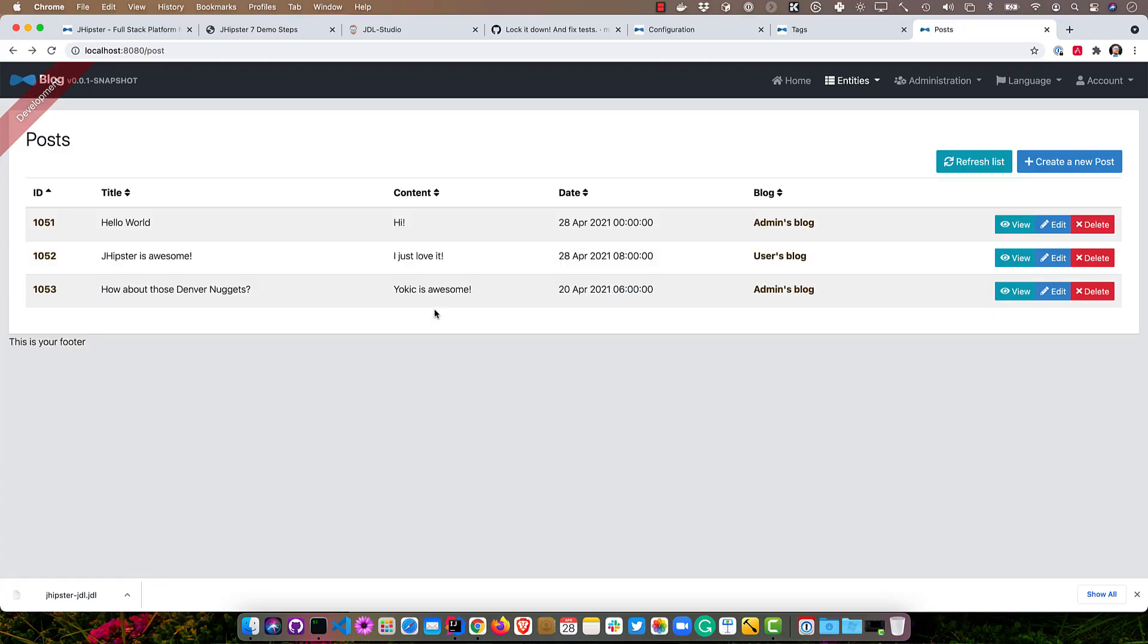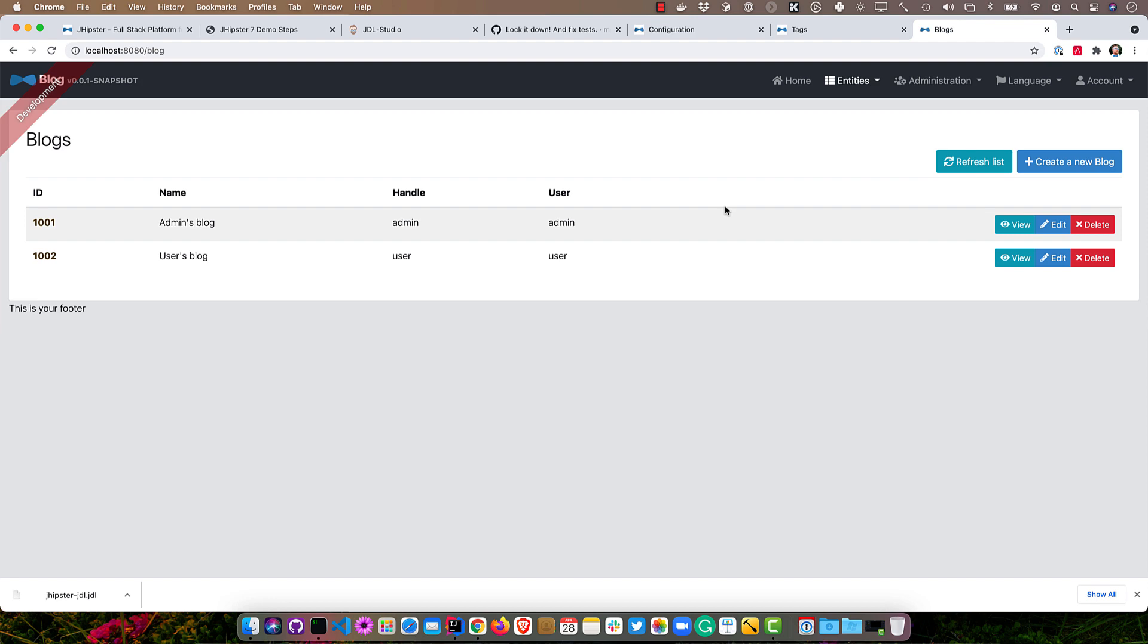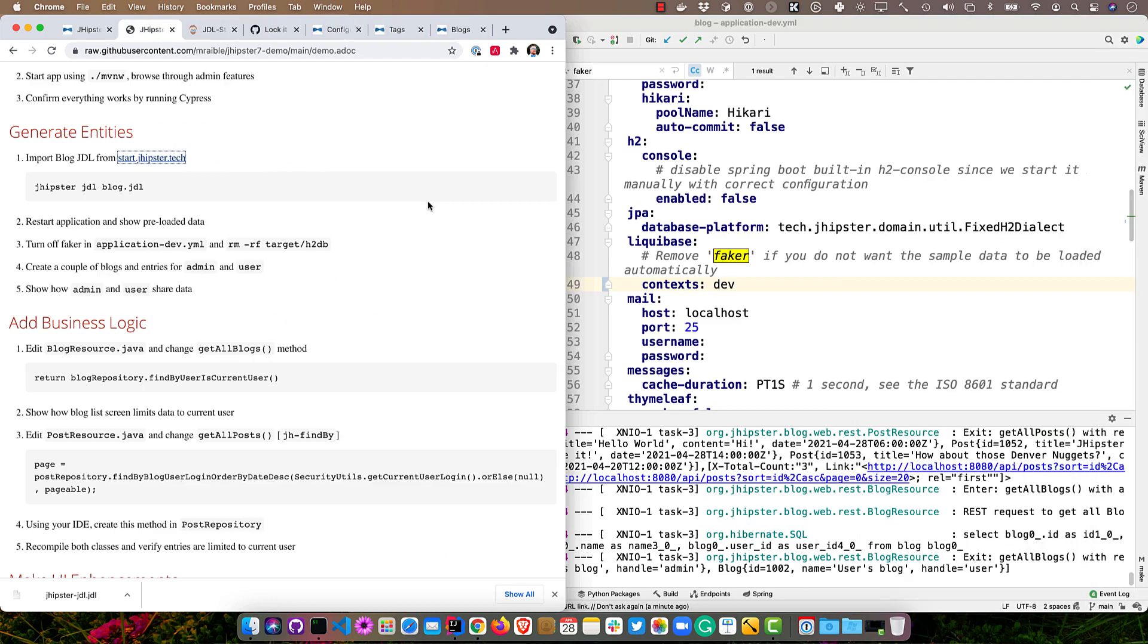All right, so you might notice a problem here. The user or the admin can see each other's stuff. And if we were to go to the blog, then you can see each other's stuff too. So let's fix that.